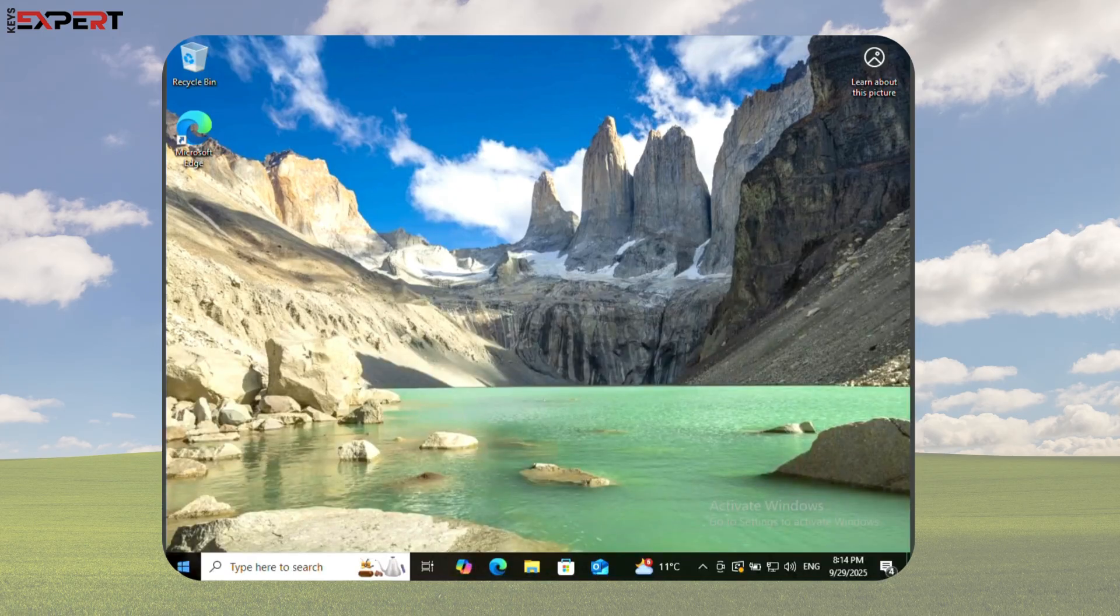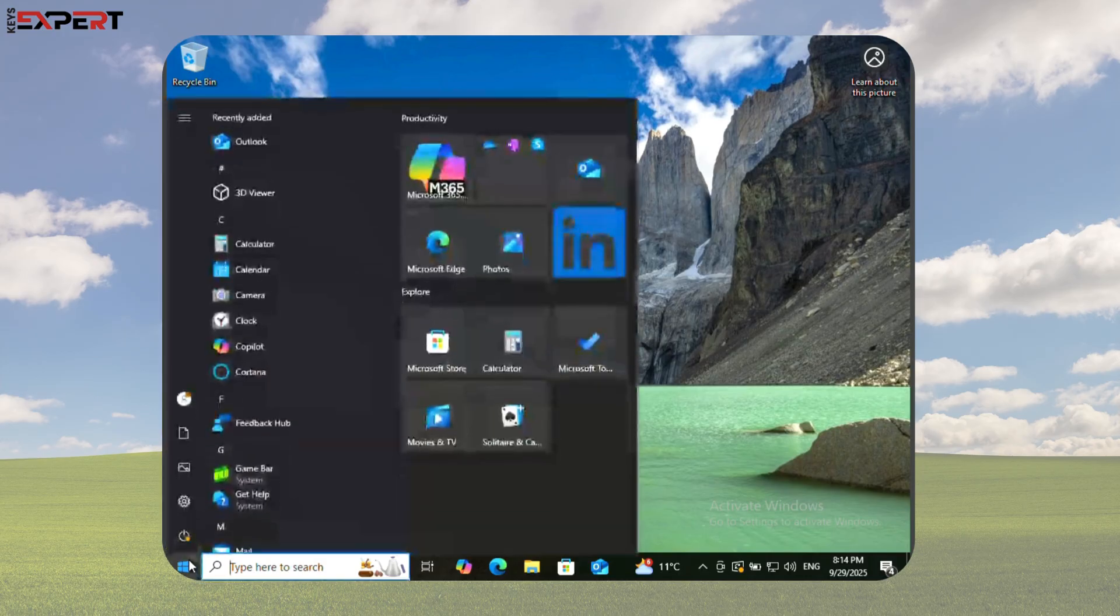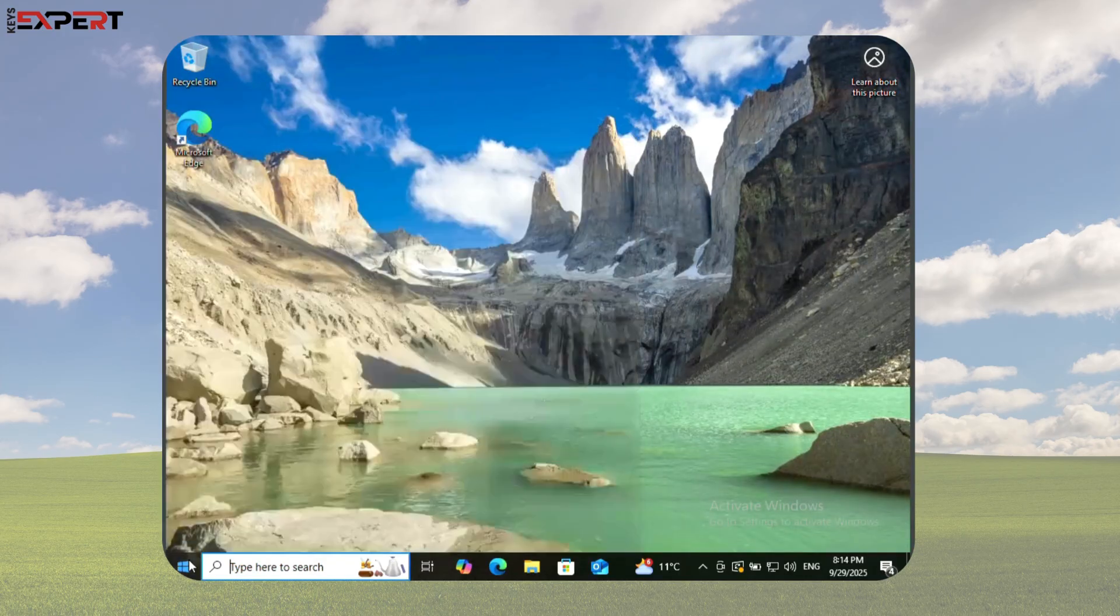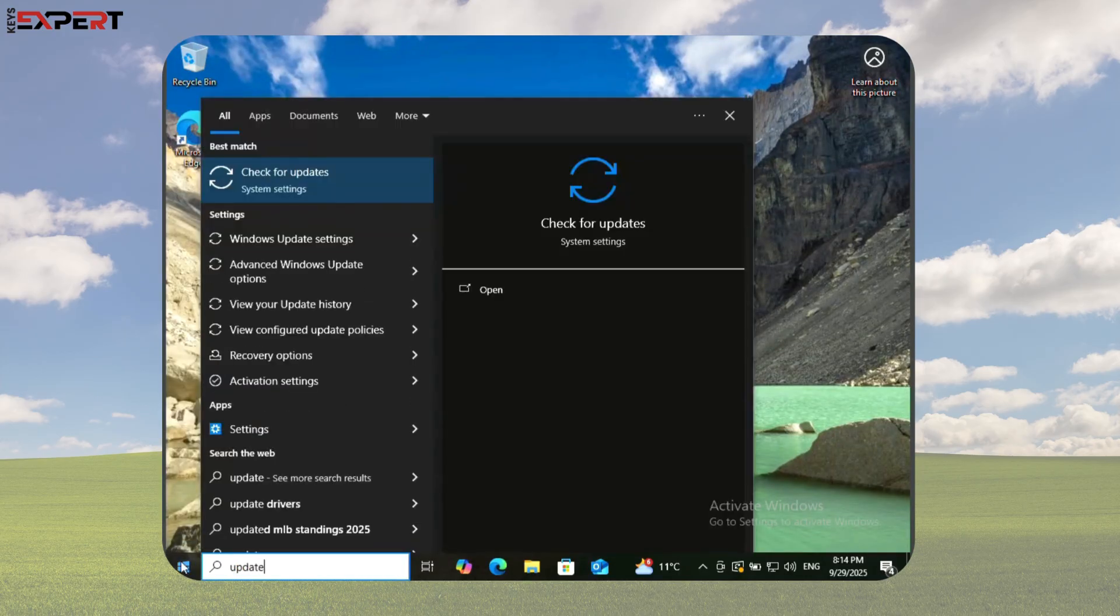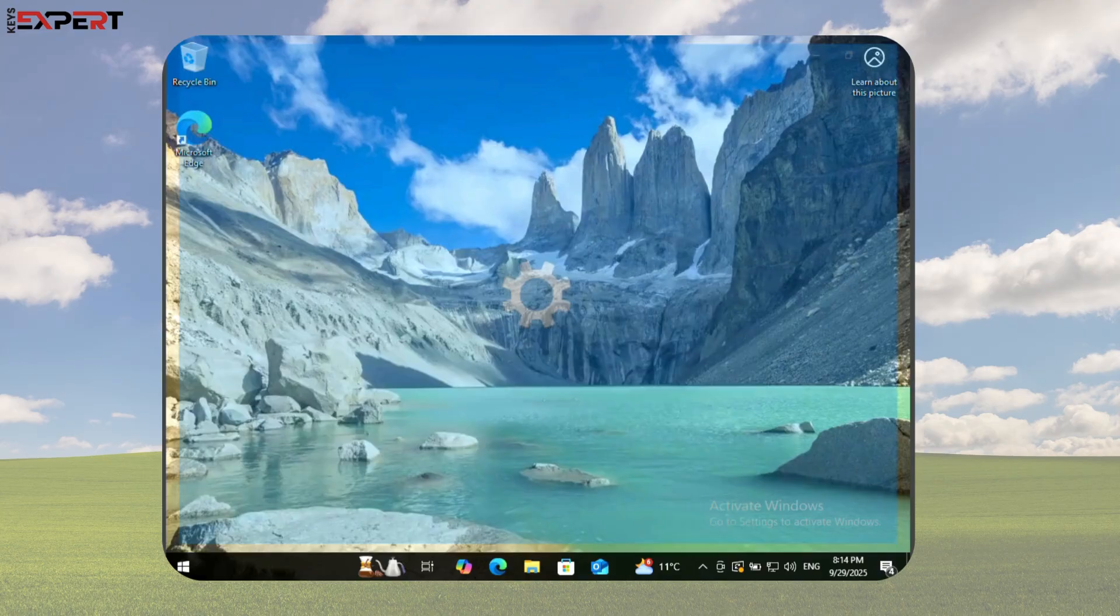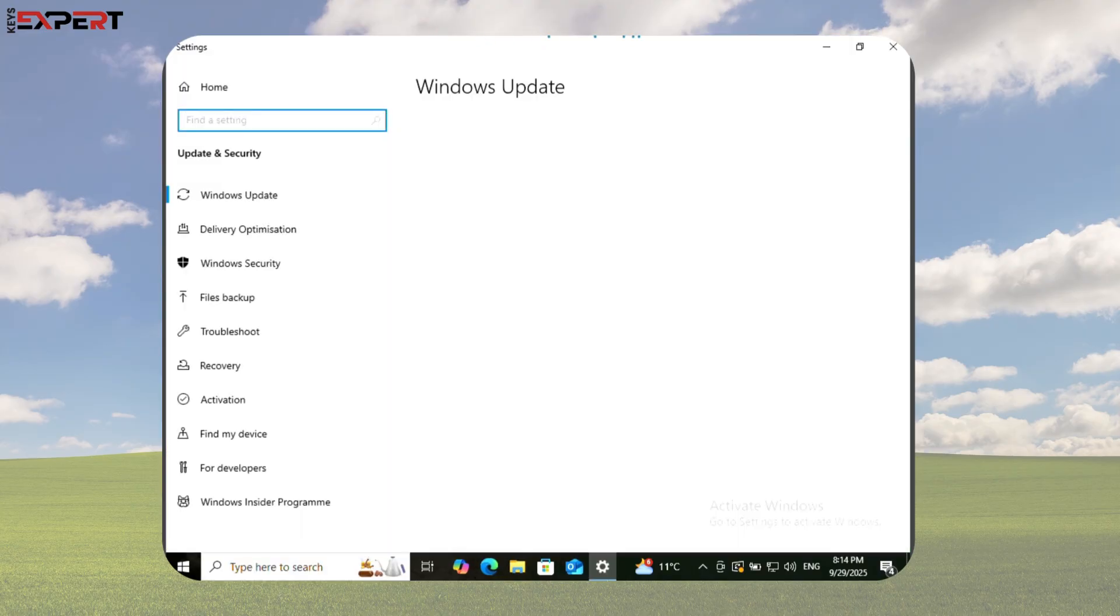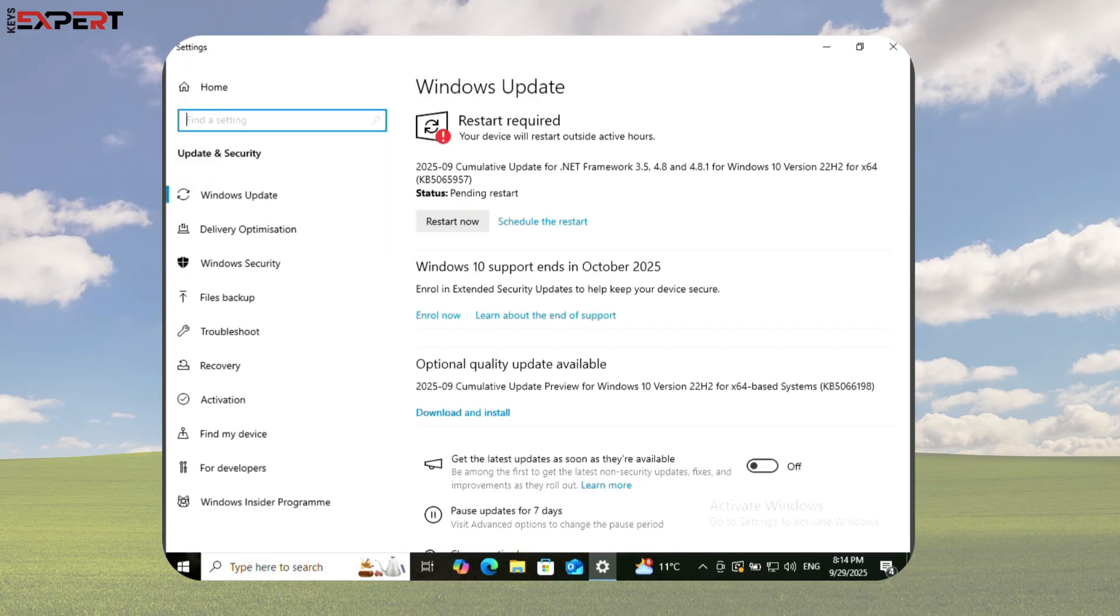Before upgrading, update your Windows 10 Pro. Press the Windows key, type Update, and click Check for Updates. Install any pending updates and restart your PC.